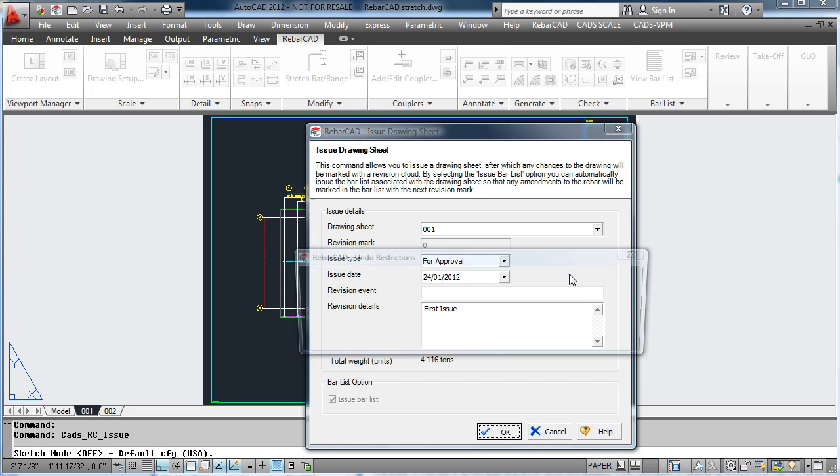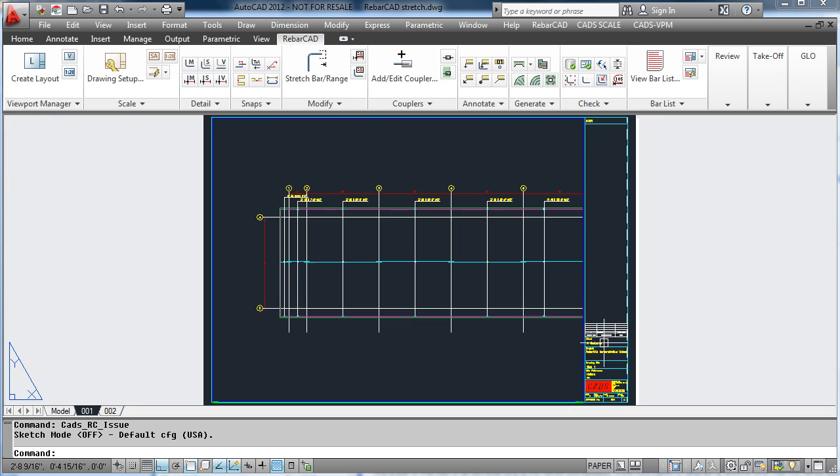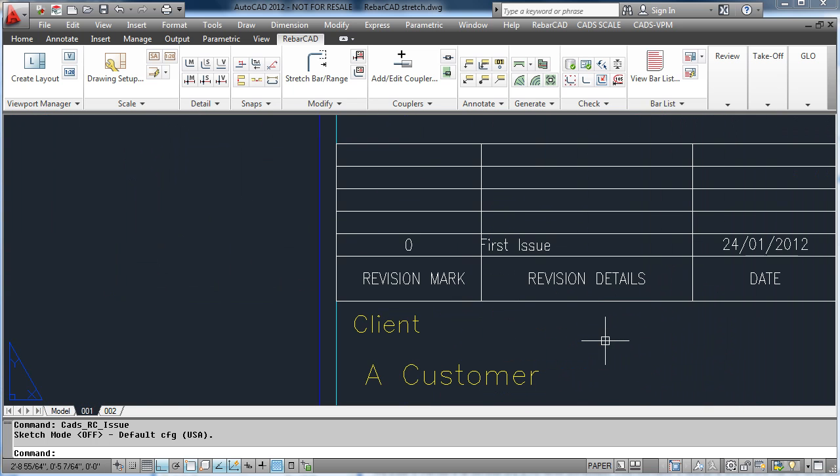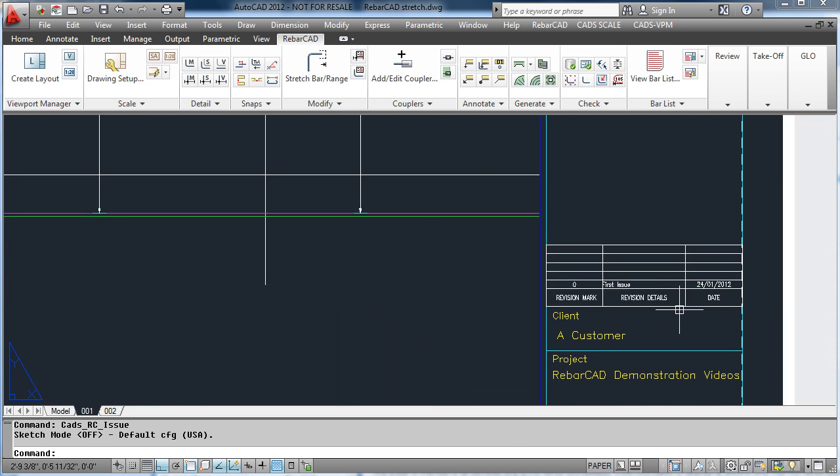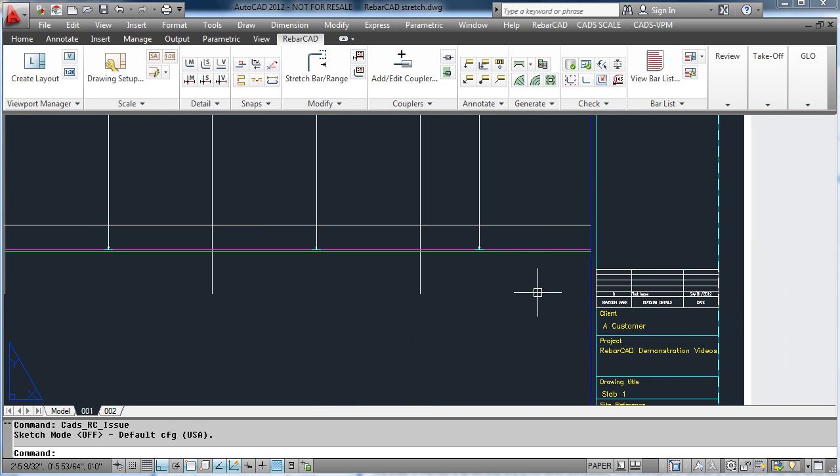You will see that by doing this it has automatically updated our drawing border and added the revision details to it.